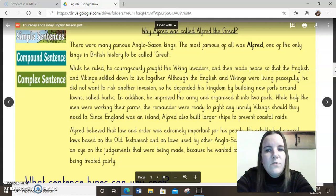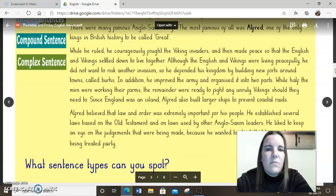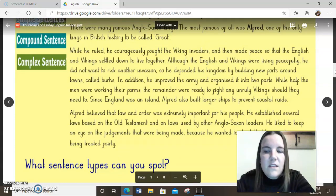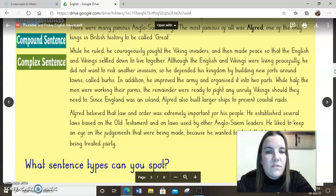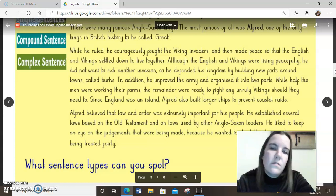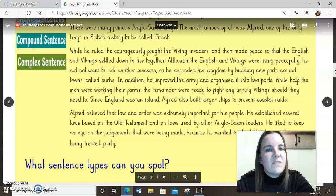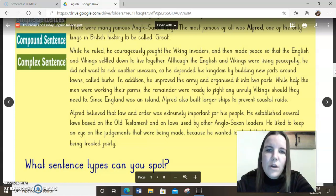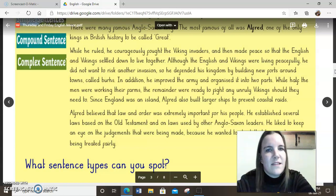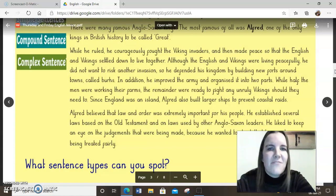I wonder if you could have a read through my paragraph. Can you spot those three types of sentences? Can you see any examples where I've used a simple sentence, a compound sentence, or a complex sentence? Read them out loud and say to yourself or a family member which types of sentences you can spot, and make sure you explain how you know. Pause me now and give that a go.